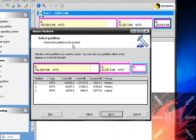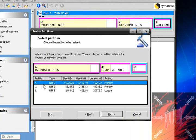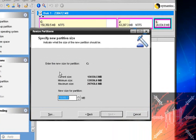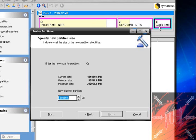It says 'Choose the partition to be resized.' I want to resize C — I want to make it bigger. Click next, and now it says 'Enter the new size for partition C.' Look over here — I had 150 gigs of C and I have almost 25 gigs of L. 150 plus 25 is 175 gigs.